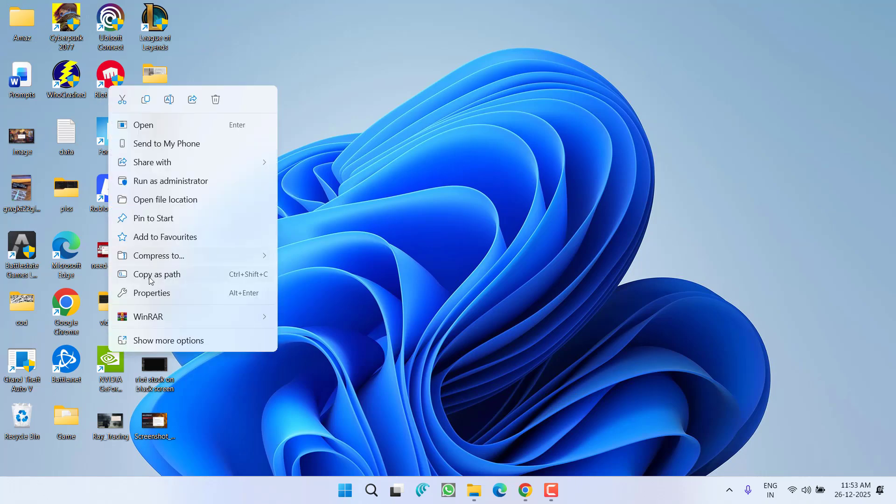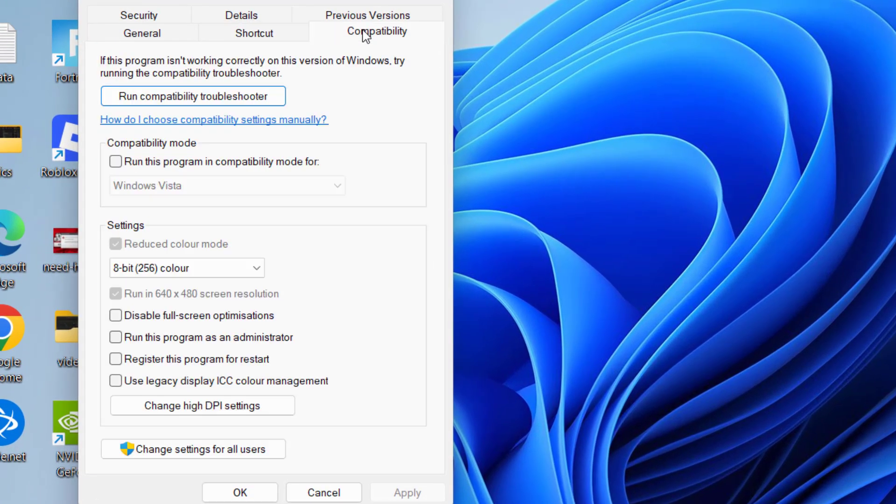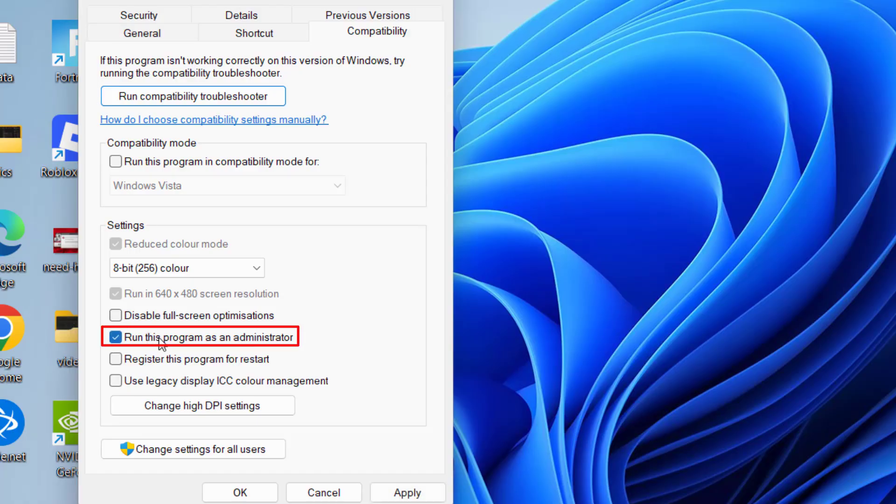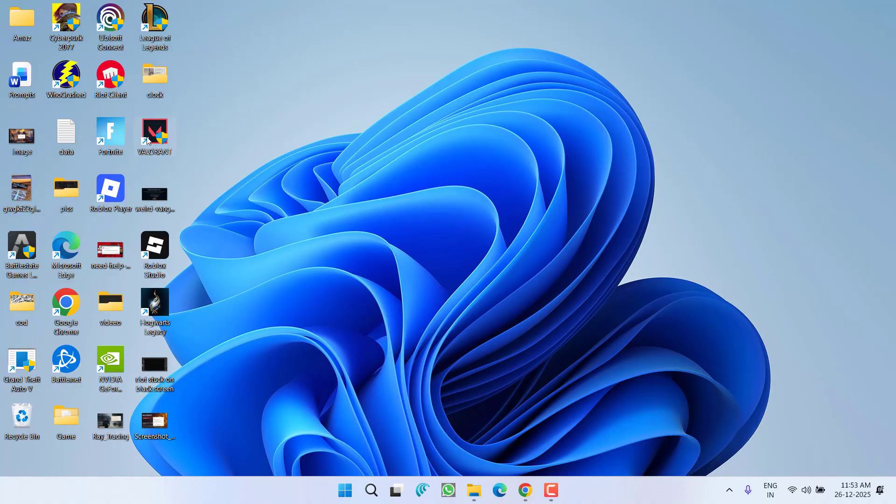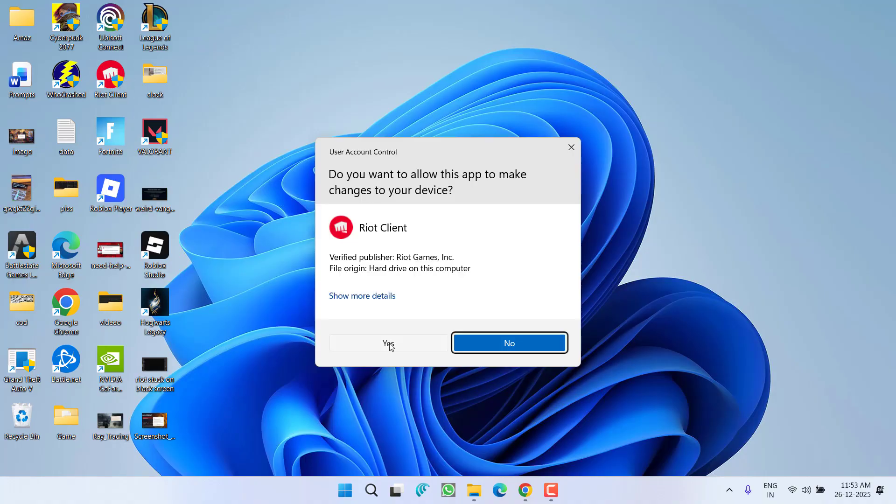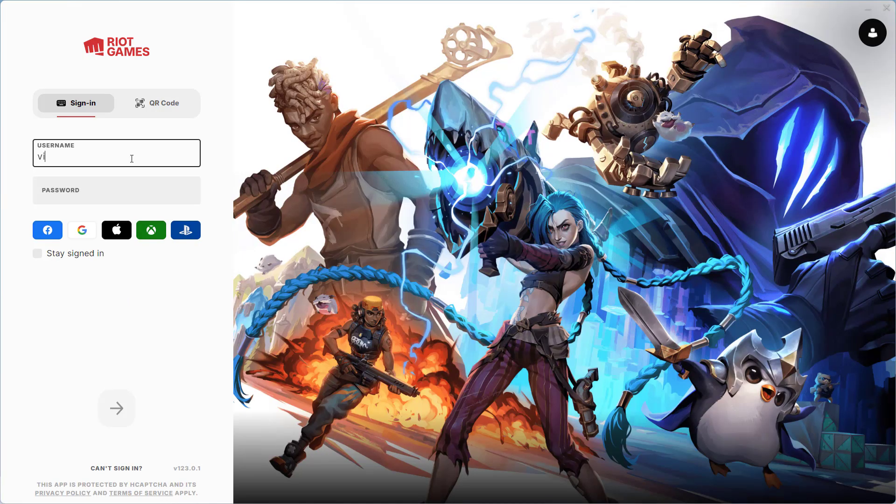Now right-click on Riot client, go to its Properties, click on Compatibility tab and checkmark the option Run this program as an administrator. Hit Apply and OK button. Now launch your Riot client, login using your user ID and password.